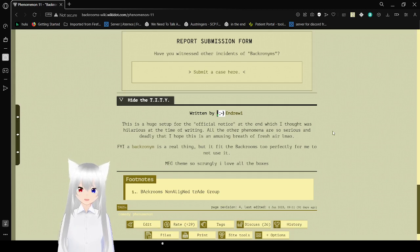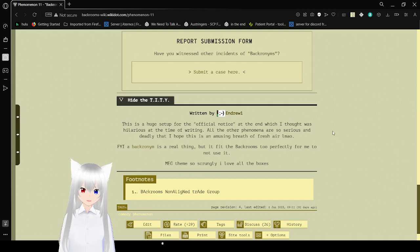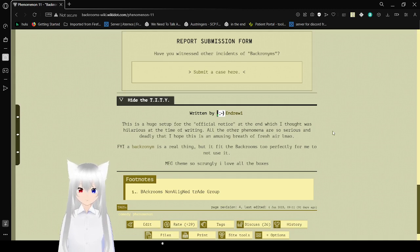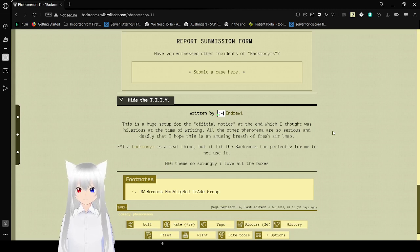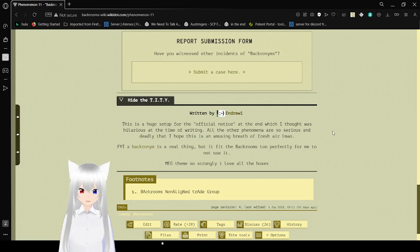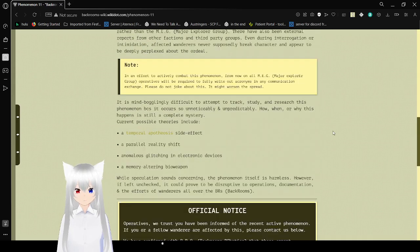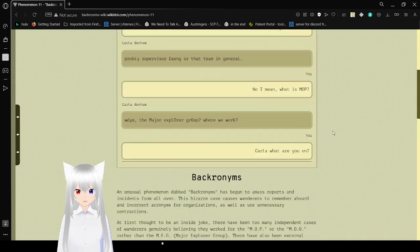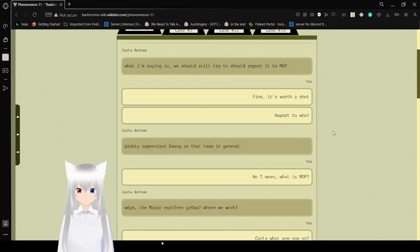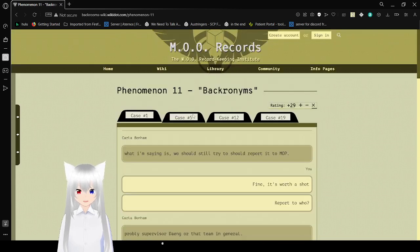This is a huge setup for the official notes at the end, which I thought was hilarious at the time of writing. All the other phenomena are so serious and deadly that I hope this is an amusing breath of fresh air. FYI, a bacronym is a real thing, but it fit the Backrooms too perfectly for me. I did not use it. I love all the boxes. I do like this theme. But there are some other cases that we can look at here before we're done.